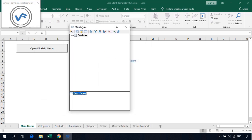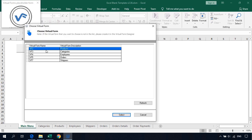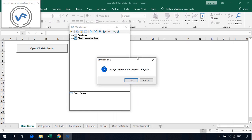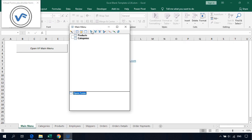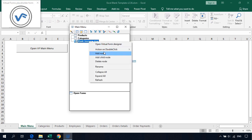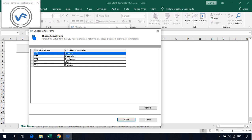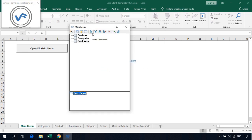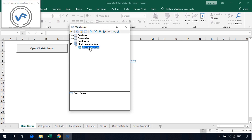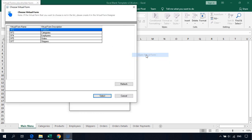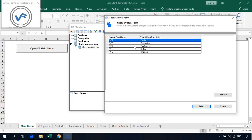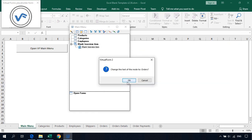Now we'll add our forms to the main menu. Add a new node, right-click, set Action on Double Click to Open a Virtual Form, and select Categories. Add another node for Employees. You can also create a containing parent node — for example, add a node, set Action on Double Click to Open a Virtual Form, and select Orders. We'll call this node Orders as well. Add another node and select Shippers.